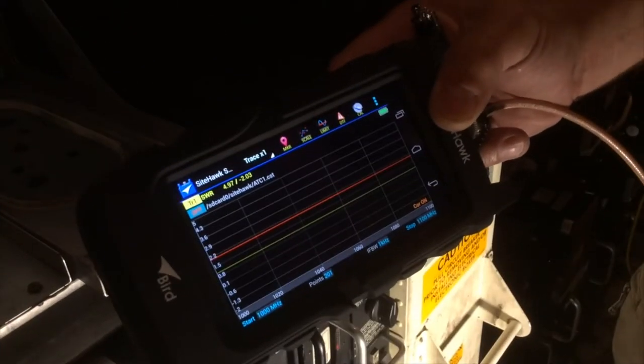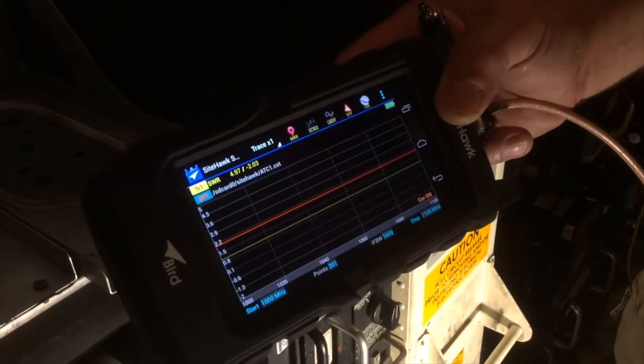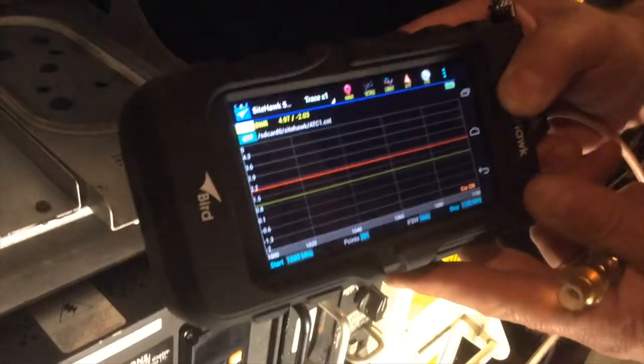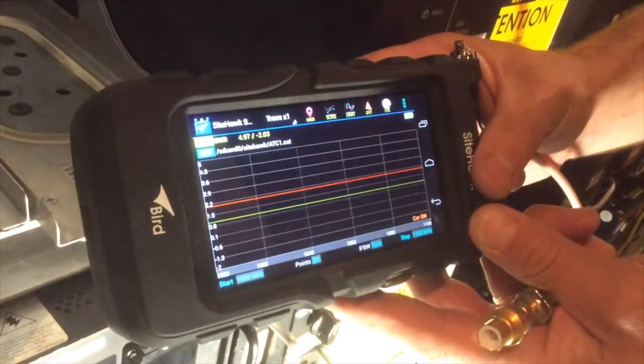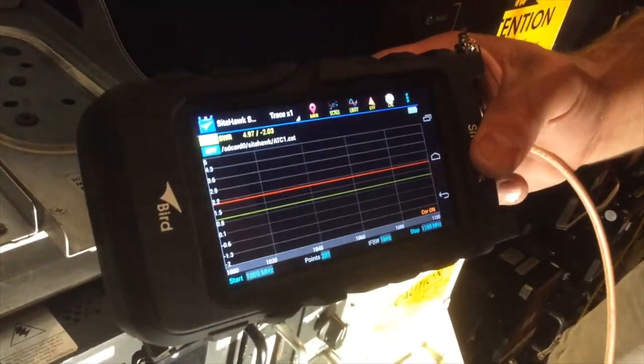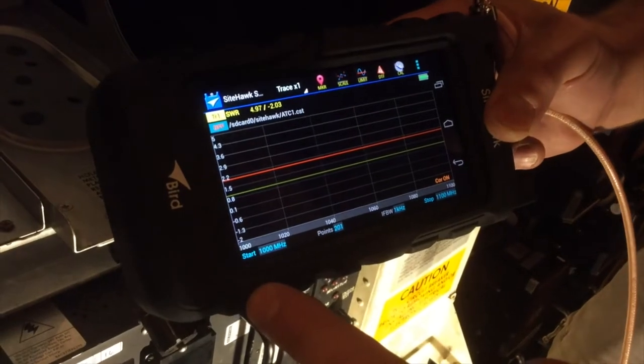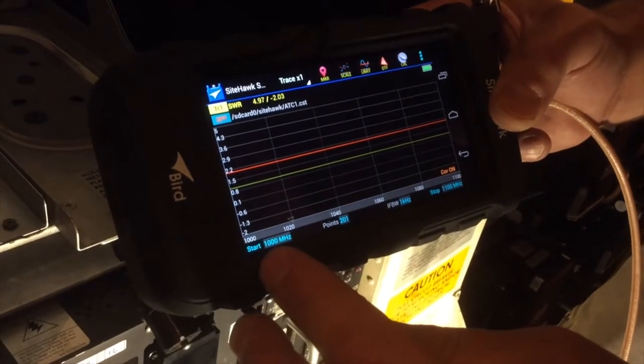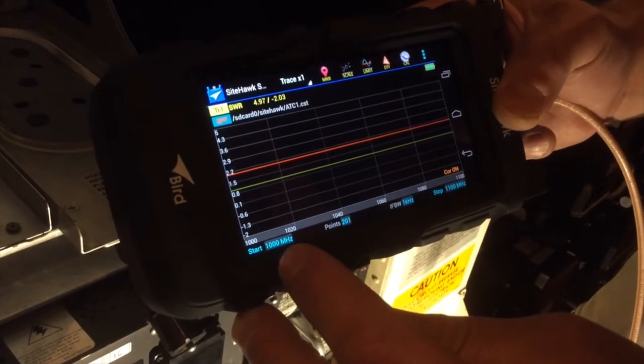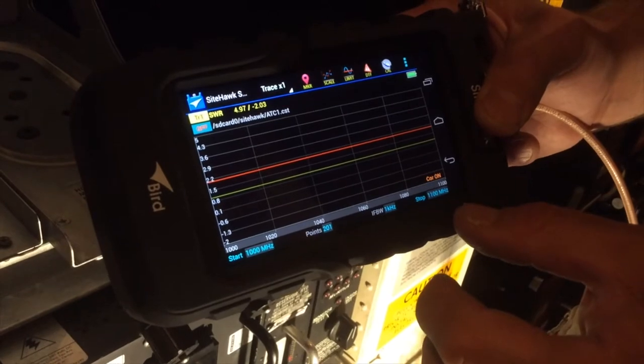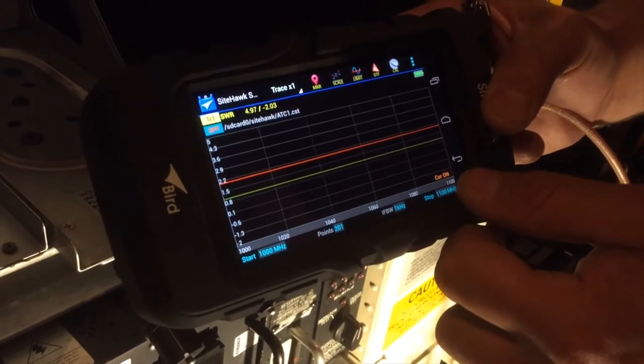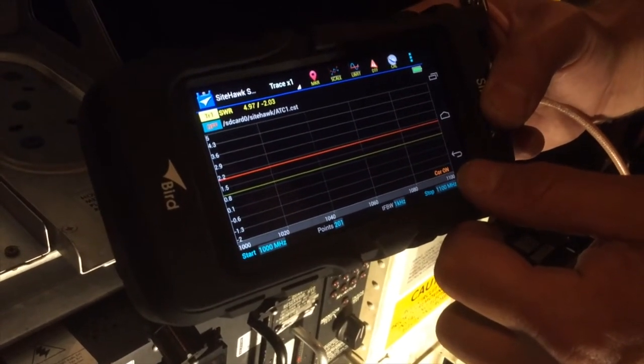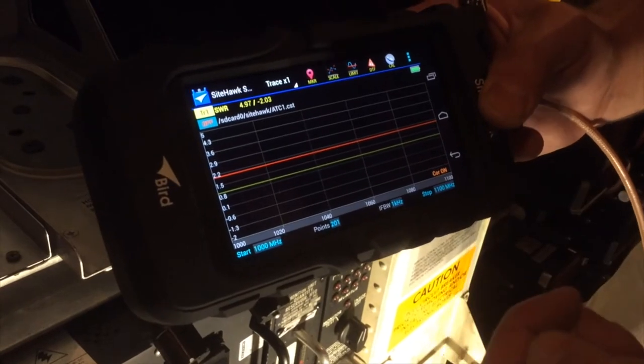We're going to do a VSWR test on the ATC transponder antenna. We're using the Bird Sighthawk 4000. We have the frequency set for ATC. We've got the starting frequency at 1,000 MHz, the ending at 1,100. We've got the correction on, which shows that it was calibrated for that frequency using this cable.